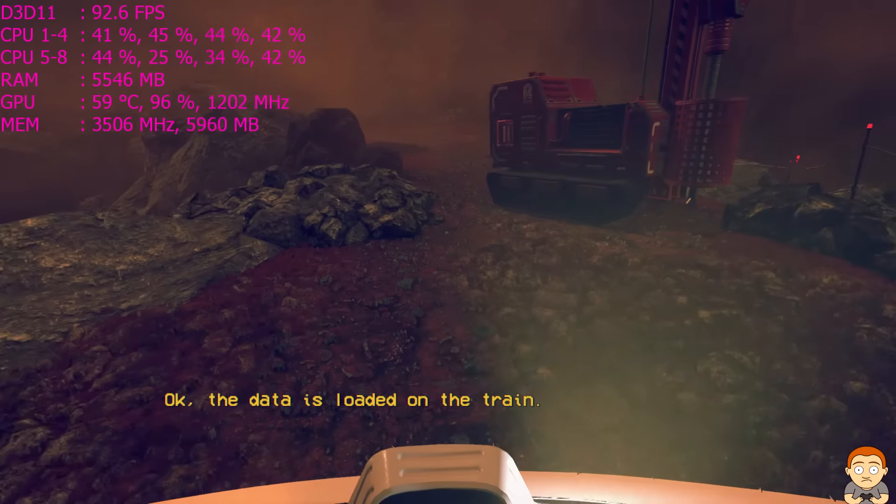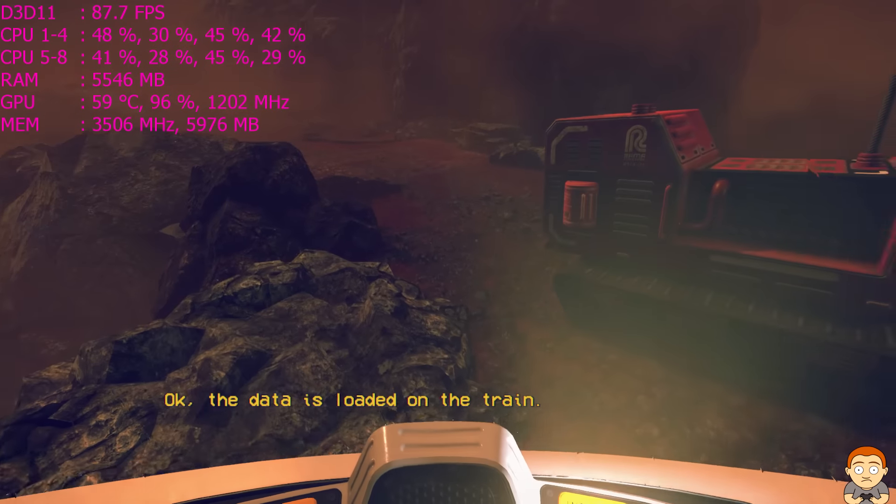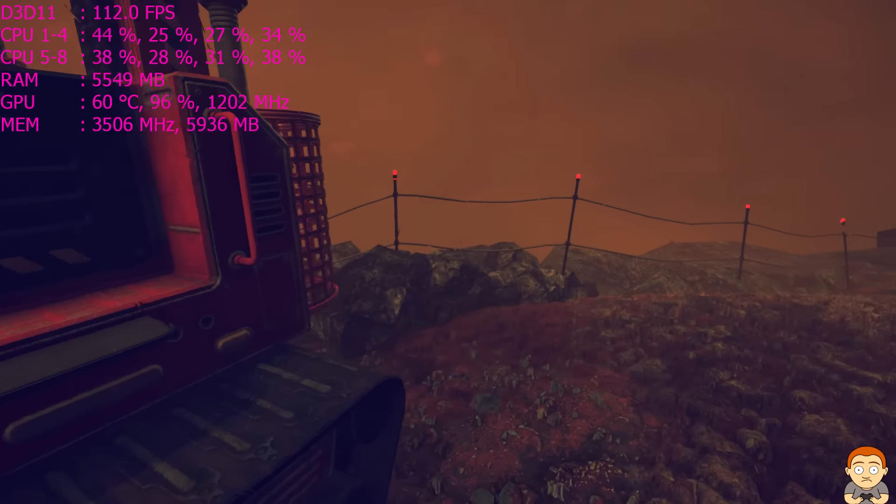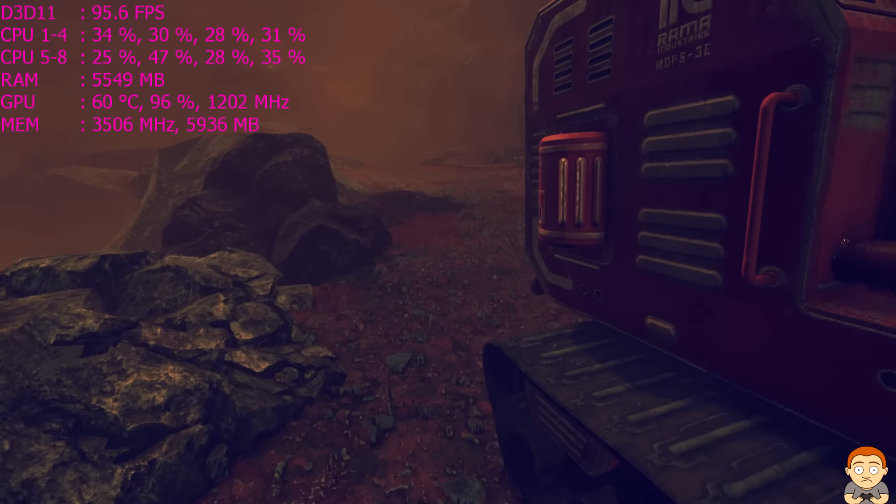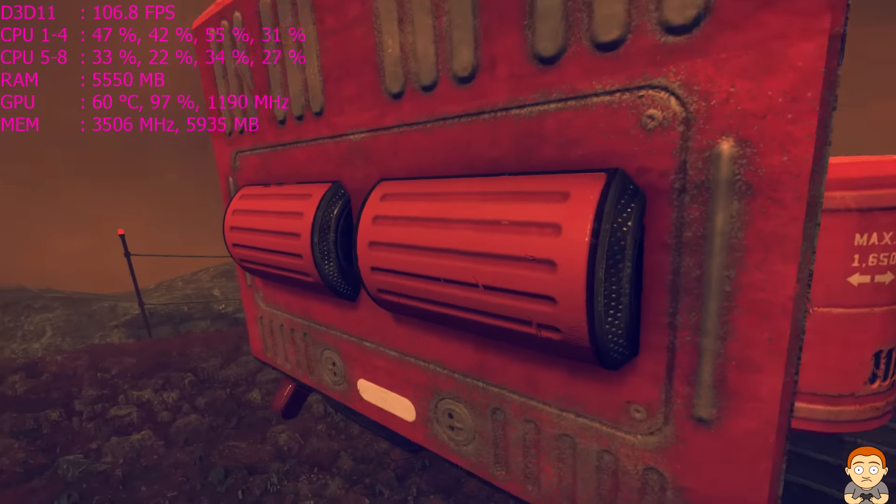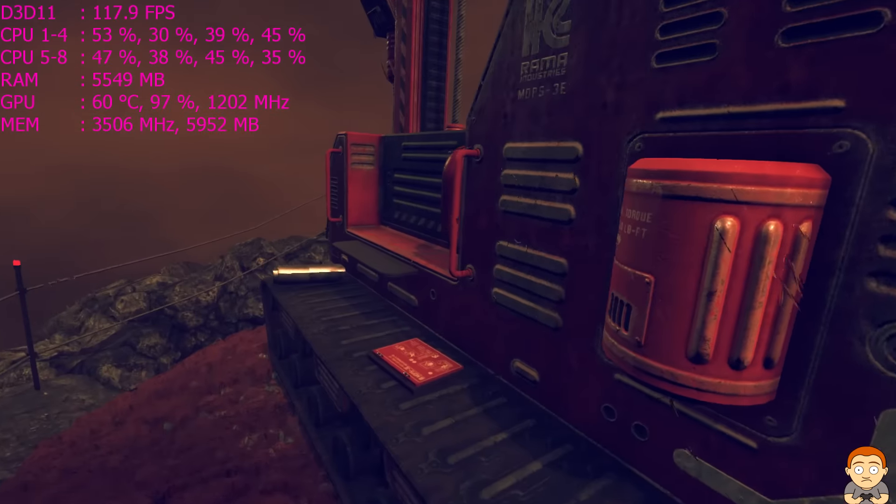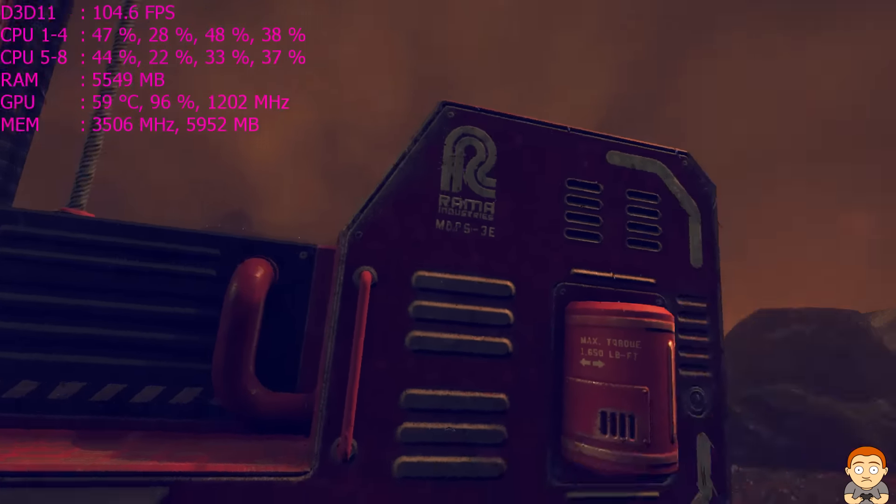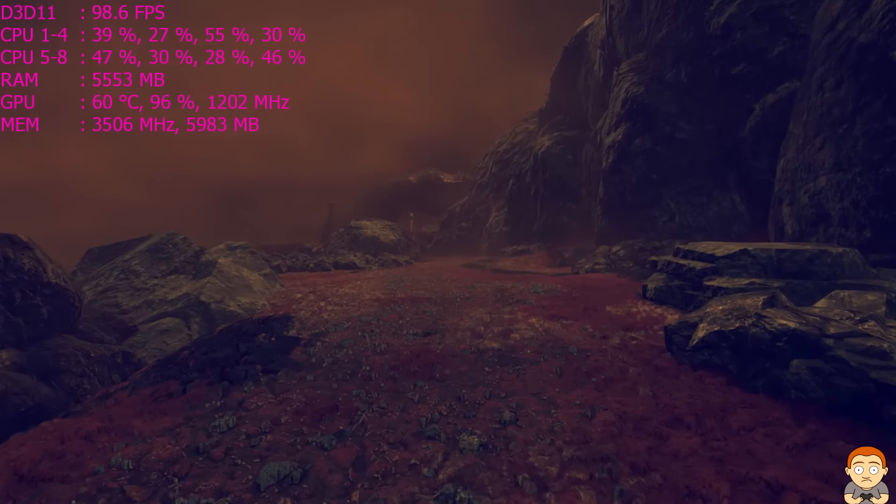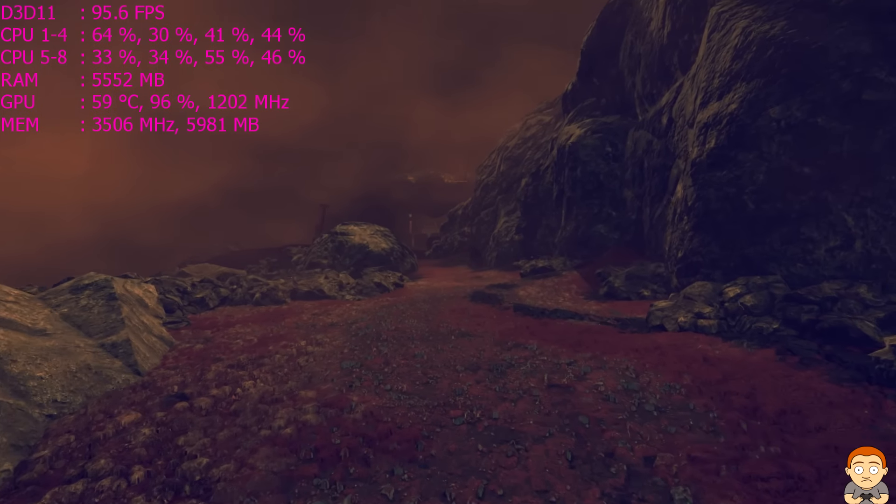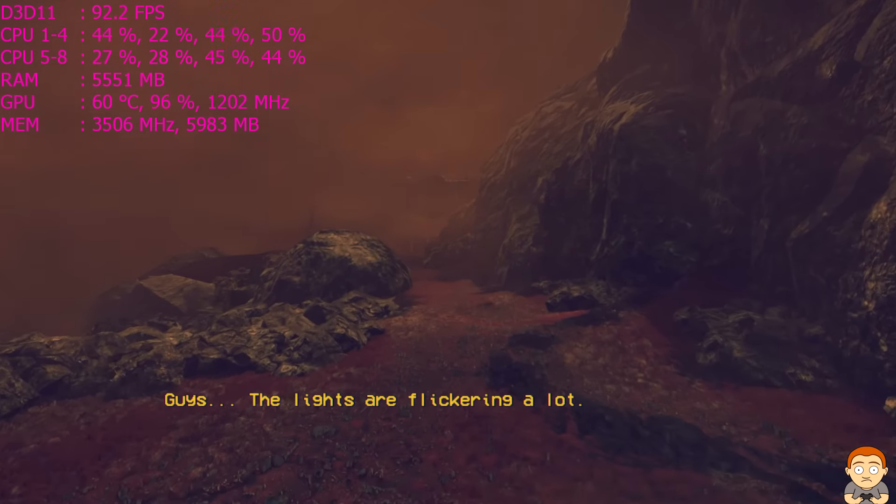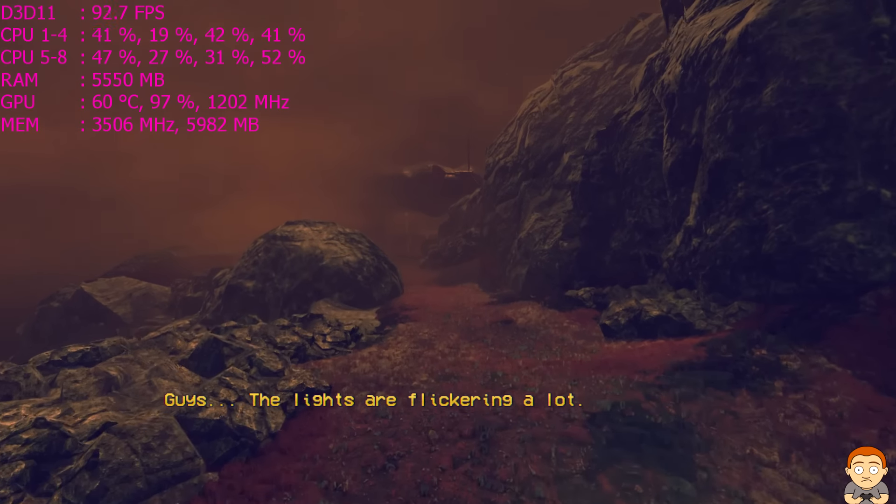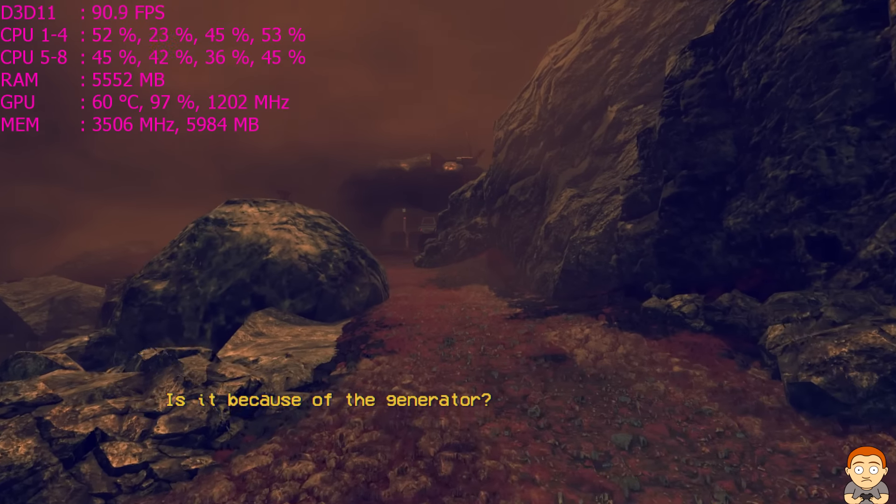I can run, I can jump. I've skipped ahead a bit. Guys, the lights are flickering a lot because of the generator.